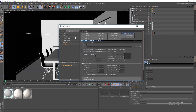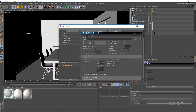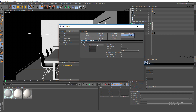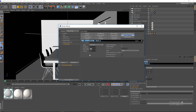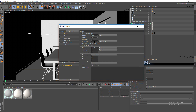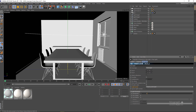In the light cache settings I'll increase the subdivisions to around 1200. For color mapping, it's set to Reinhard with a burn value of 0.35, which gives us a combination of linear multiply and exponential color mapping closer to exponential — we'll cover this in more detail later. I'll also increase the output resolution to 1600, and then start the final render.